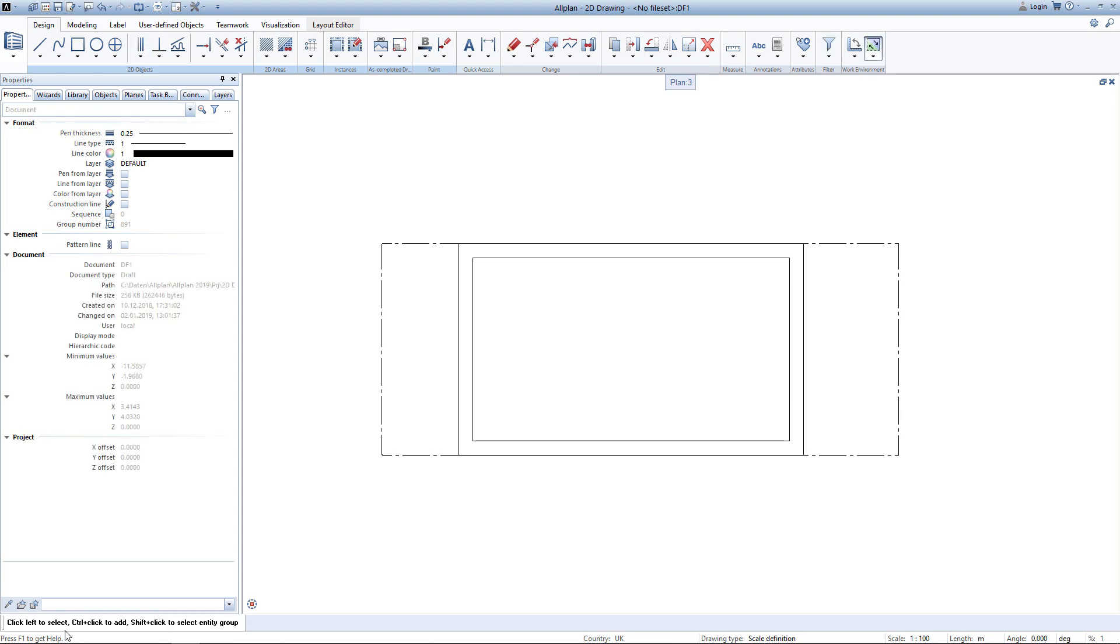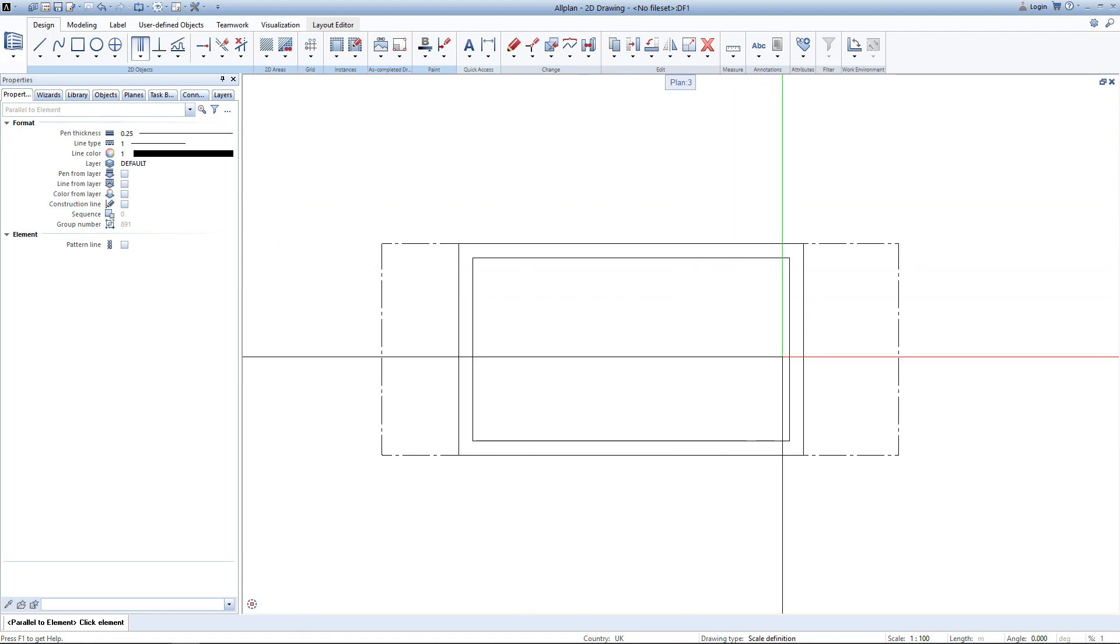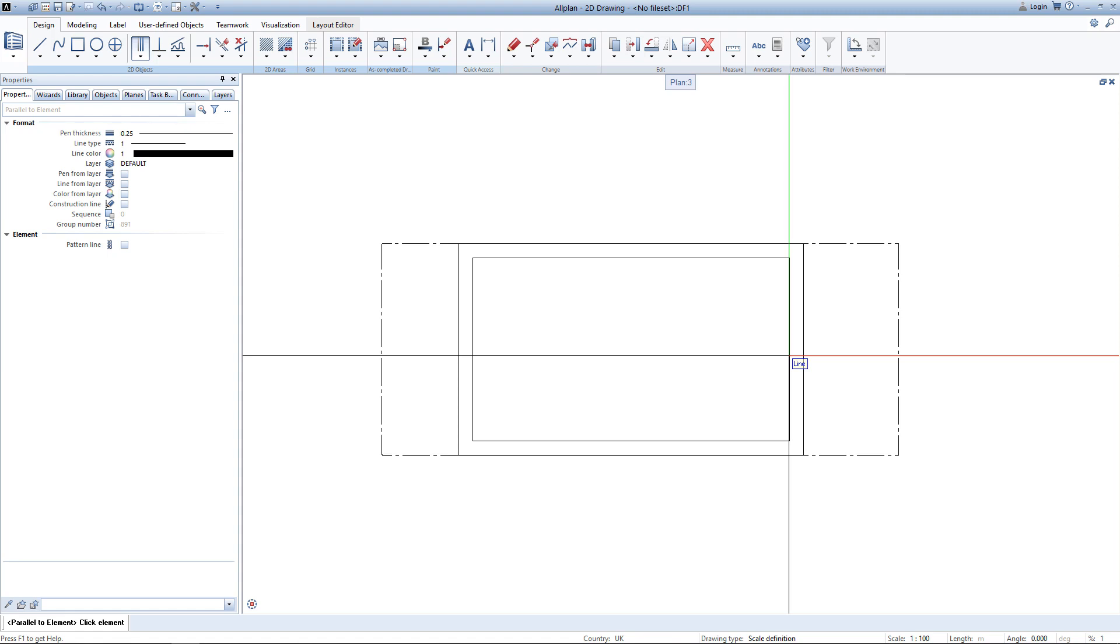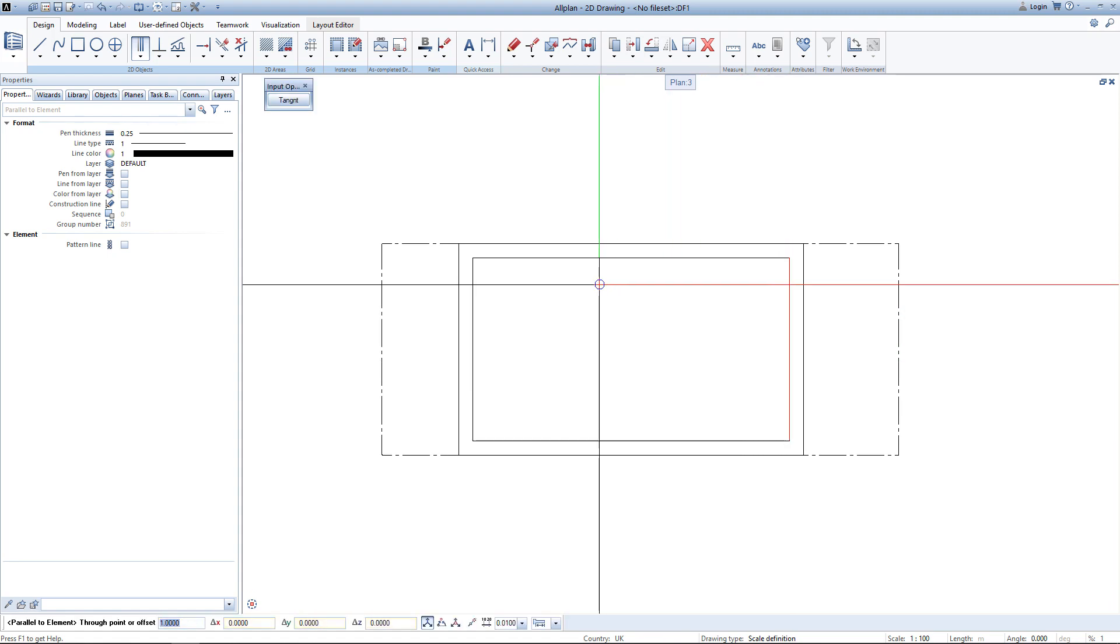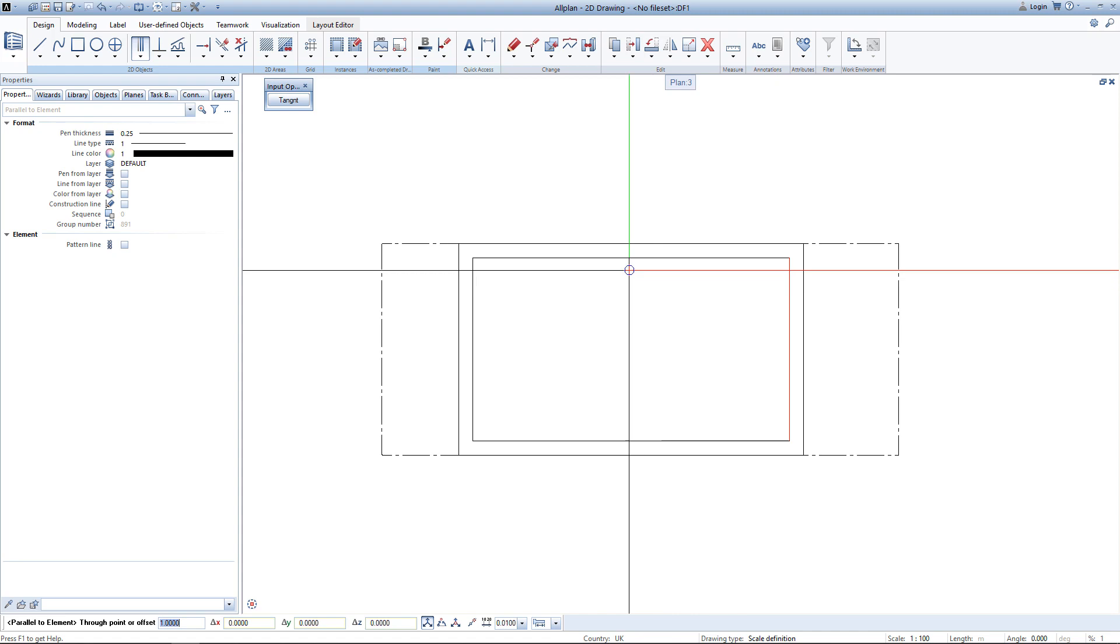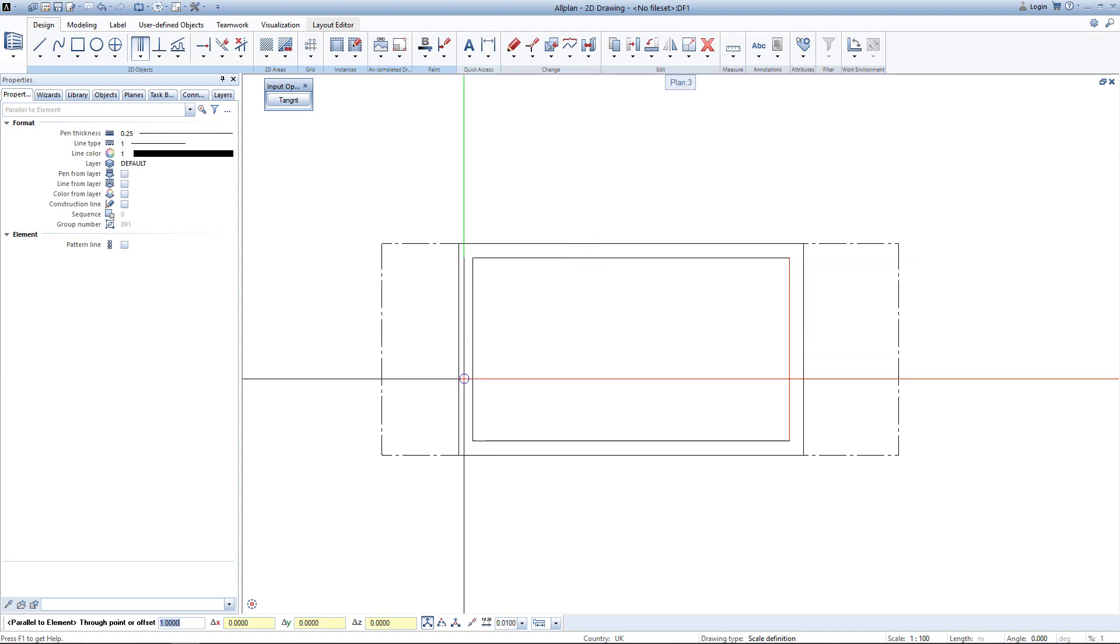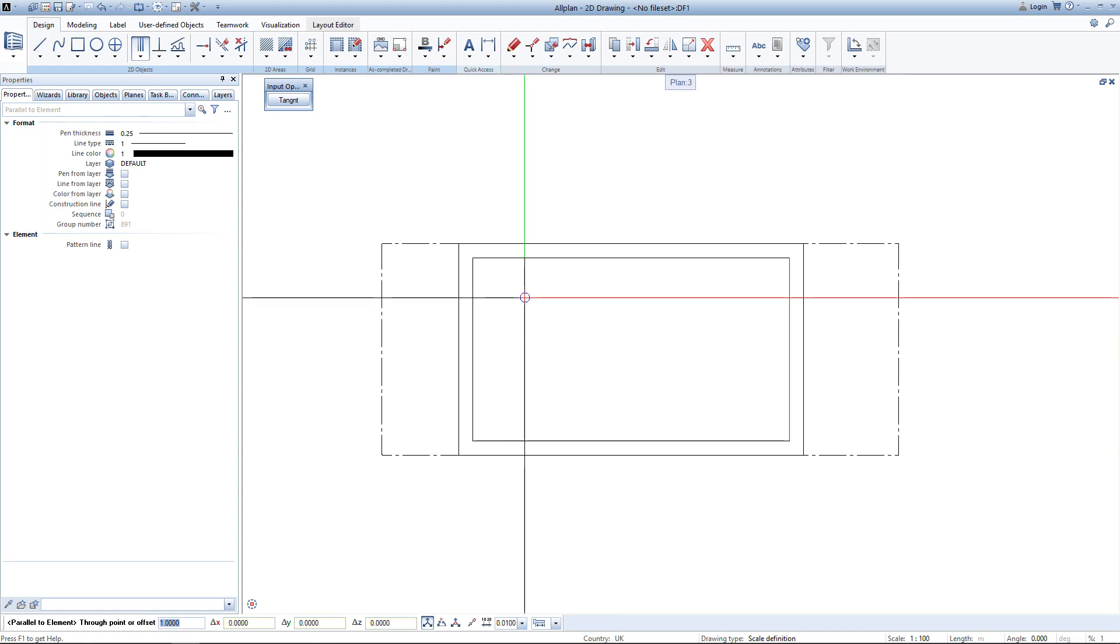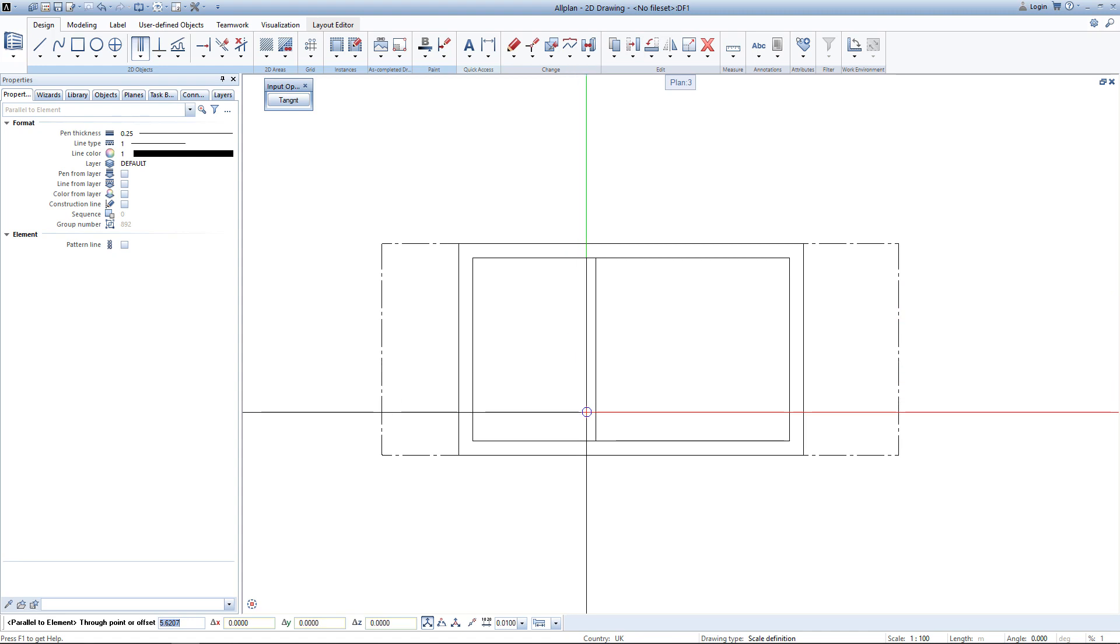To create some inner walls we will use the tool parallel line to element. After activating the tool I simply click a line and now I can place it parallel to the element itself. Either by entering a distance or by simply clicking where I would like to place it. Since I want to have this wall to have a certain thickness, I enter the thickness as an offset of 0.125.